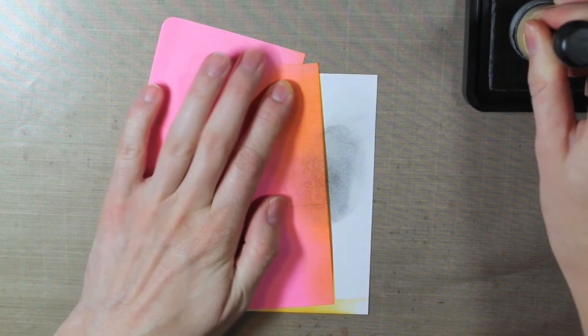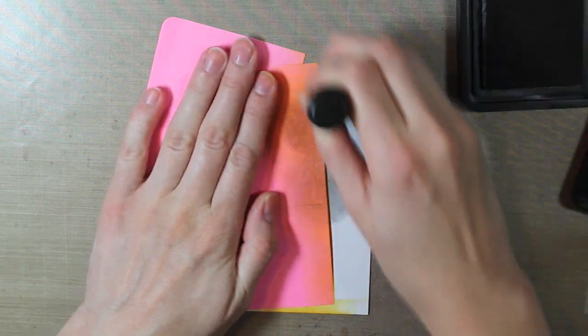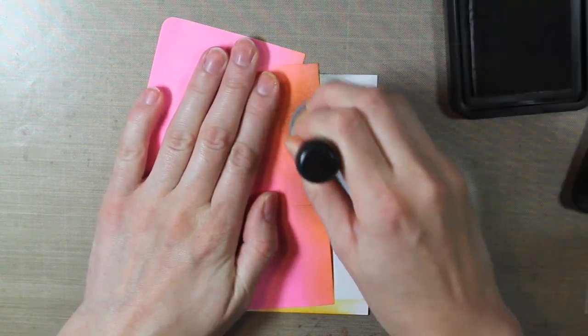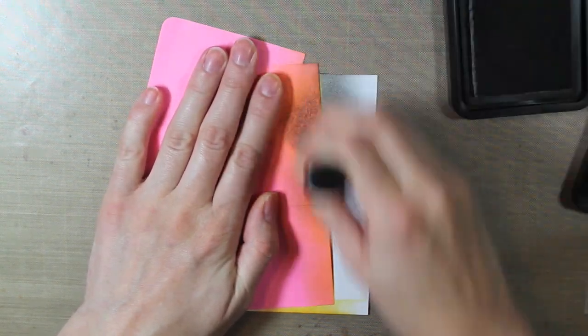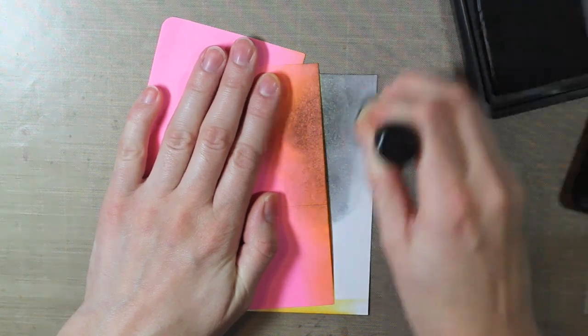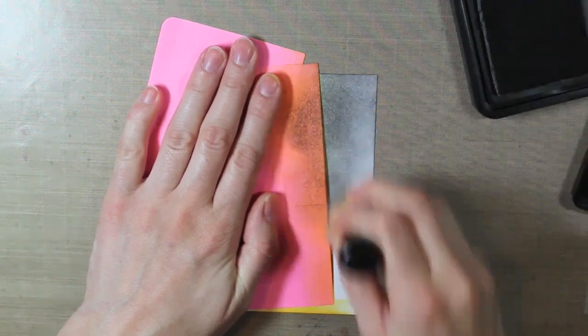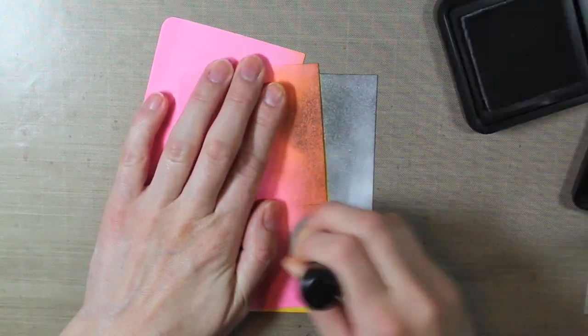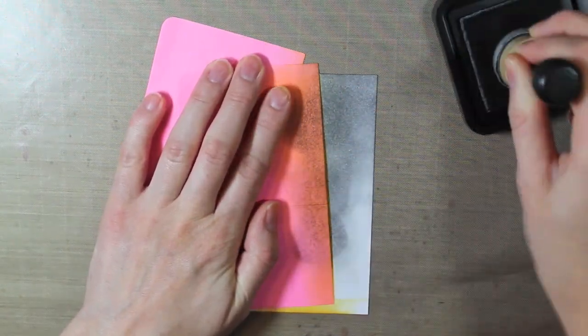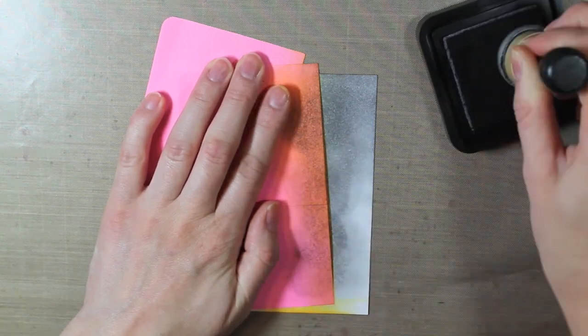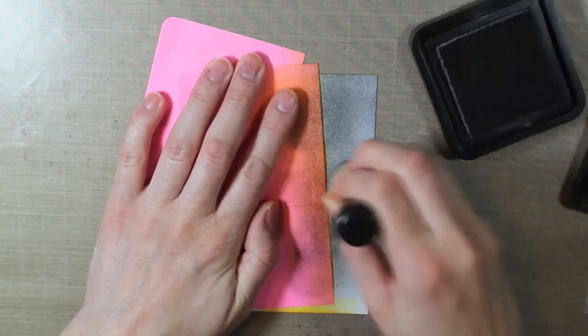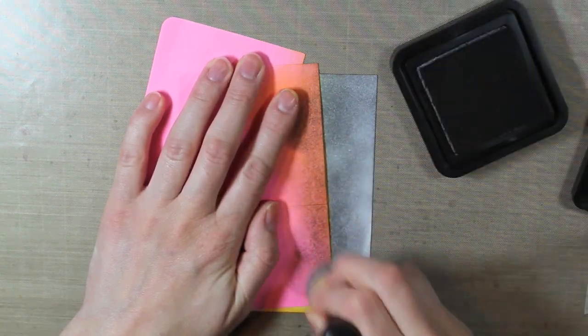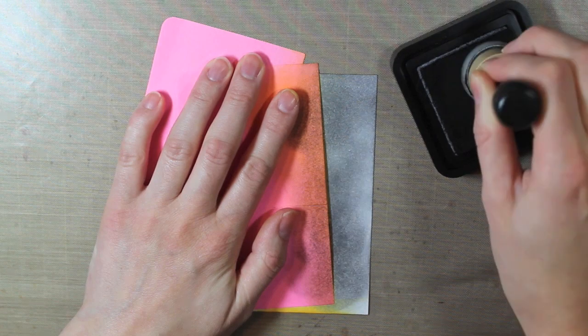So next I am going to take the Hickory Smoke Distress Ink and I am inking up the white part completely. I'm kind of focusing more on the left hand side closest to my yellow spotlight because that's the part that is really going to stay gray.